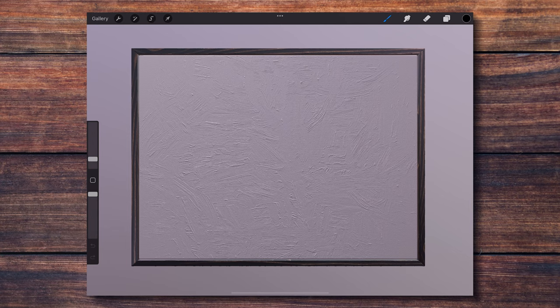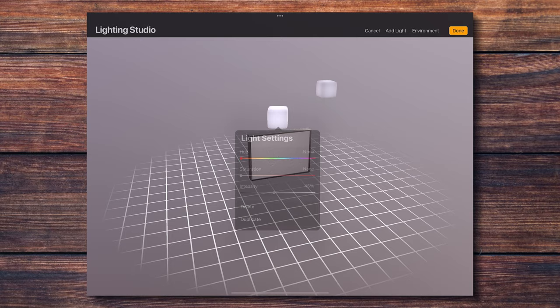By the way, lighting that you can change just like with any other 3D models in Procreate.